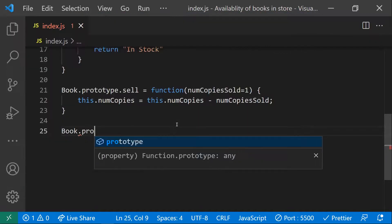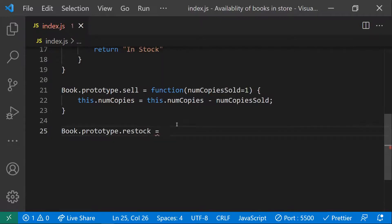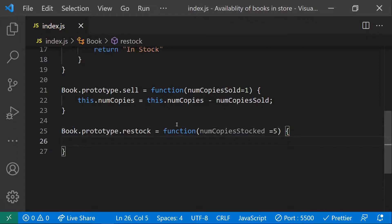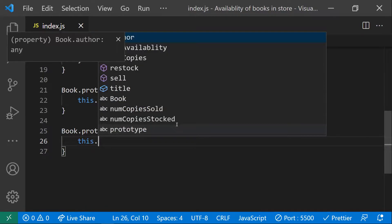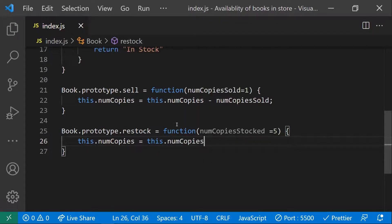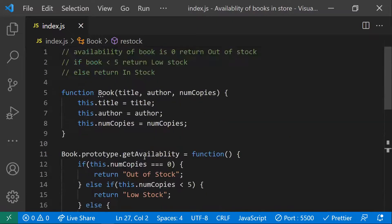We also need a Book.prototype.restock function. Sometimes stock runs out and we need to replenish it. The restock function takes a parameter numberOfCopiesStocked with a default value of five. Inside, we do this.numberOfCopies += numberOfCopiesStocked, adding the new books to the existing count.